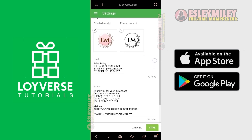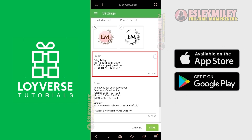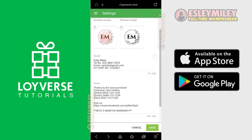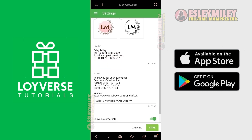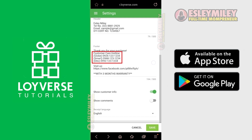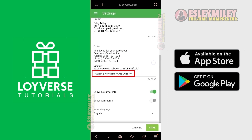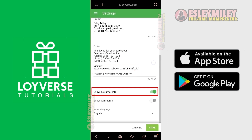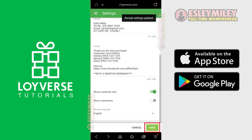This is the header section — this is for demo purposes only. You can use my layout or create your own custom layout. We have the name of the store, a telephone number, an email, and a DTI certificate. Here is the footer with a custom thank you message, all the contact numbers, and the webpage where customers can contact us. You can also add a warranty message. Enable this to display customer information on email or printed receipts to make it more personalized. Click Save when you're done.